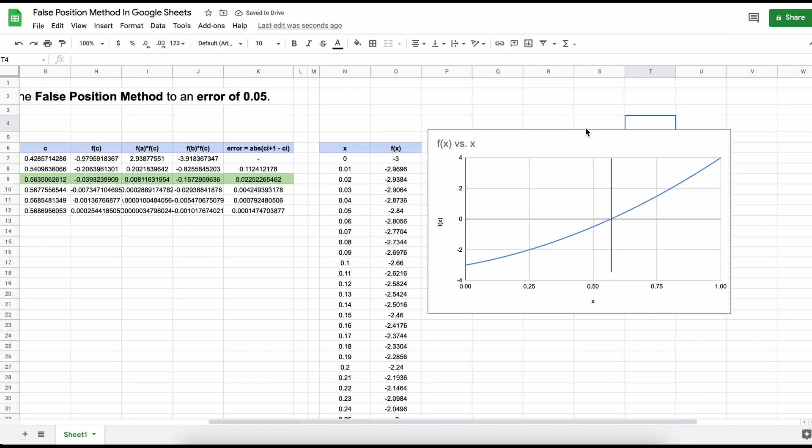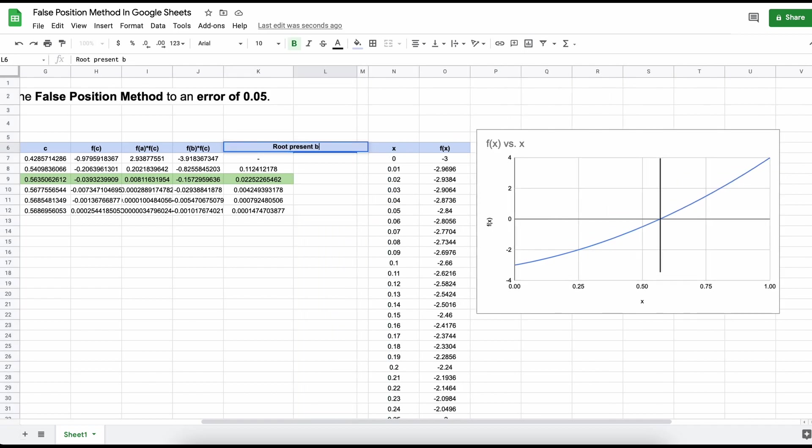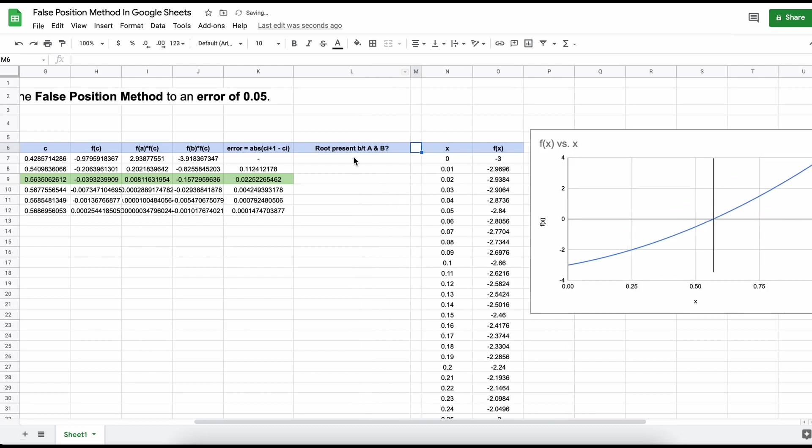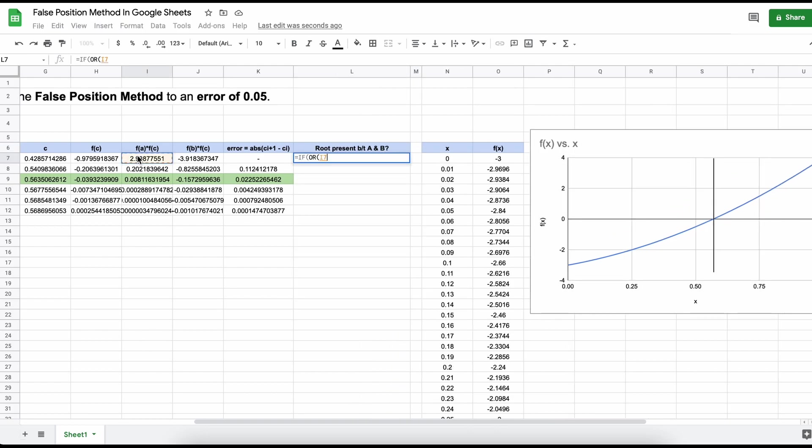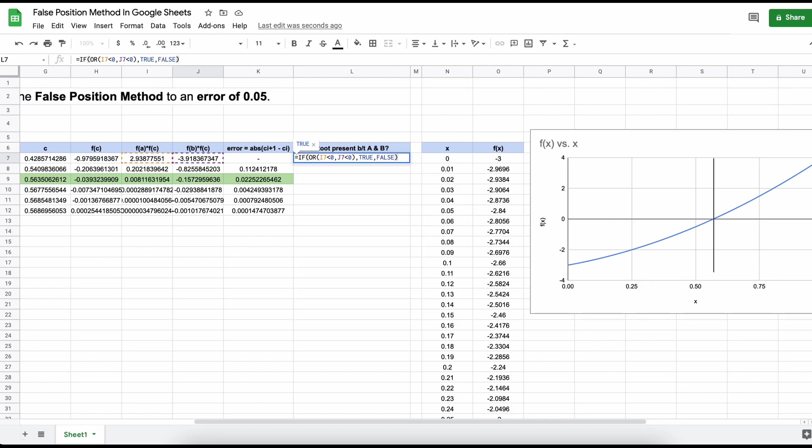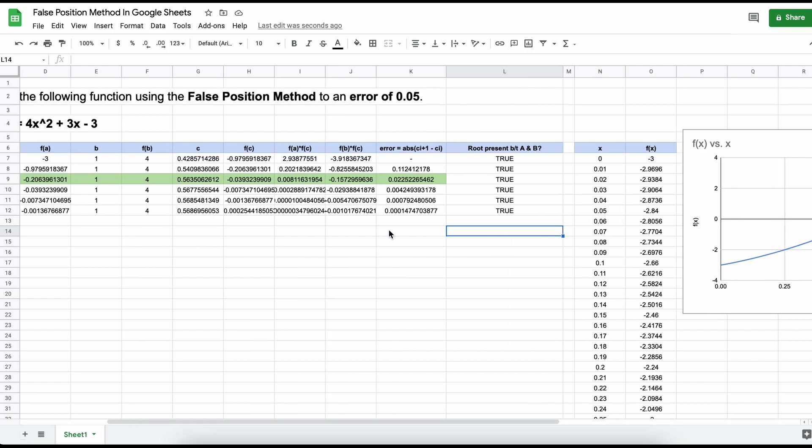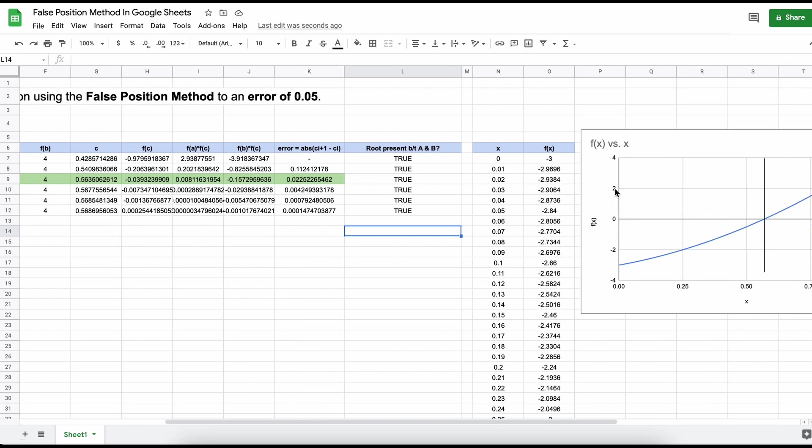One additional thing that is cool to add is a validation that we indeed do have a root between two boundaries. To accomplish this, let's create an IF OR statement that states if f(A) times f(C), or f(B) times f(C), is less than 0, we print true, there is at least one root present, or if it is false, we print that. The only time this could give us trouble is if you have more than one root present within your boundaries, and you can ensure this doesn't happen by simply graphing the function like we just did.